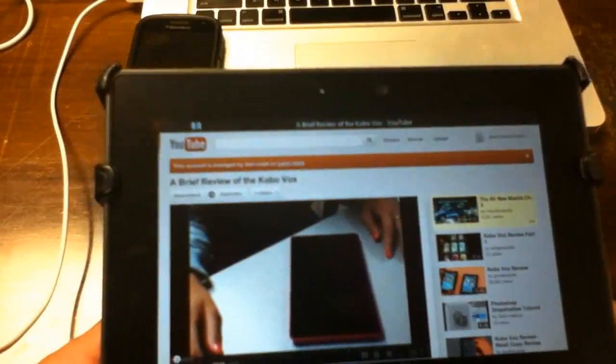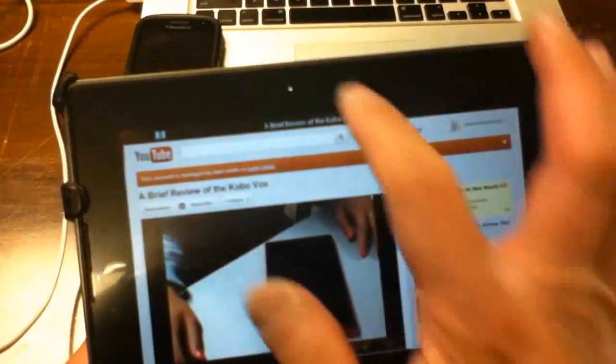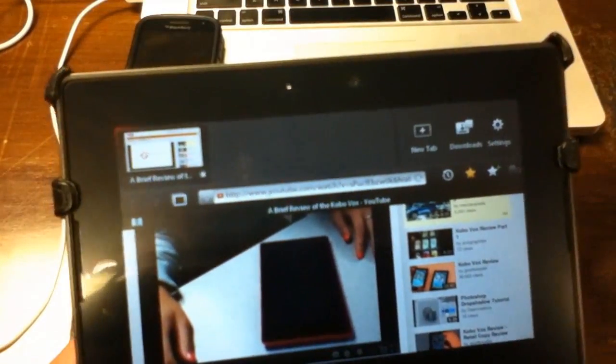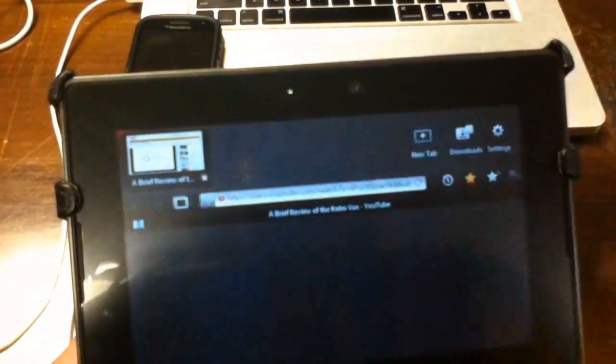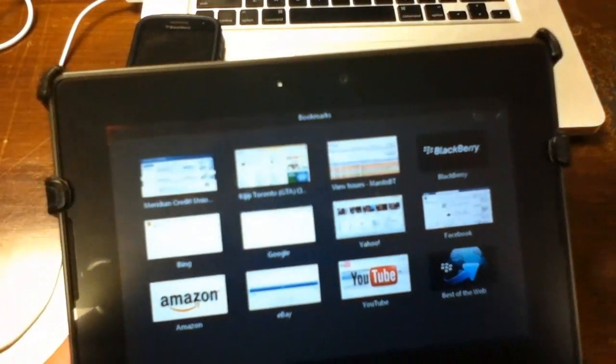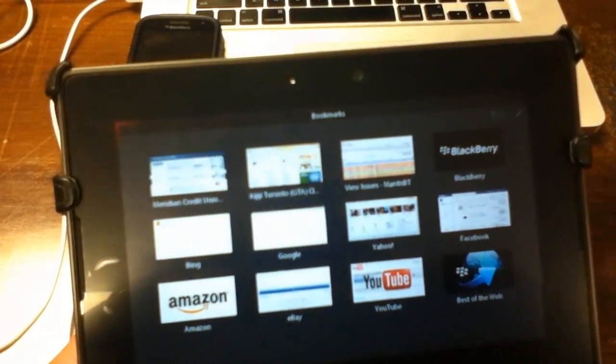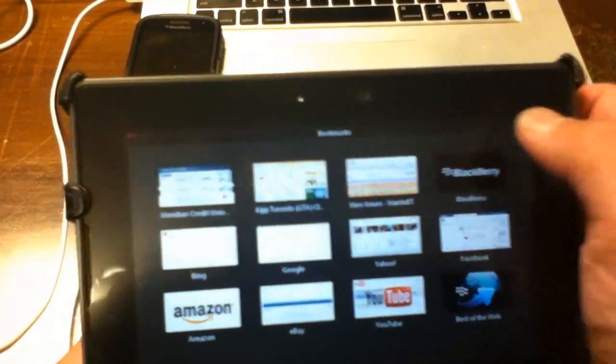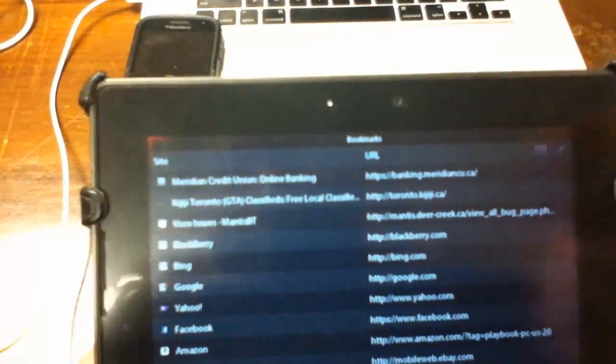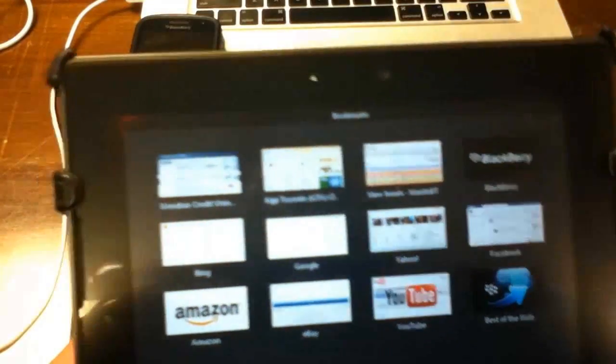The browser supports multiple tabs. Just slide down from the top bezel. Tap on new tab and you are presented with the thumbnail view. You can also switch to list view. I prefer the thumbnail view. It is just easier for me because I am more visual.